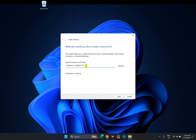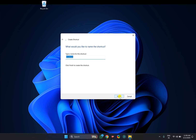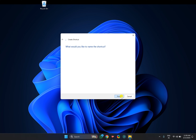After copying and pasting this command — you can find all these details in the video description — click the Next button, then name it Hibernate, and click the Finish button.